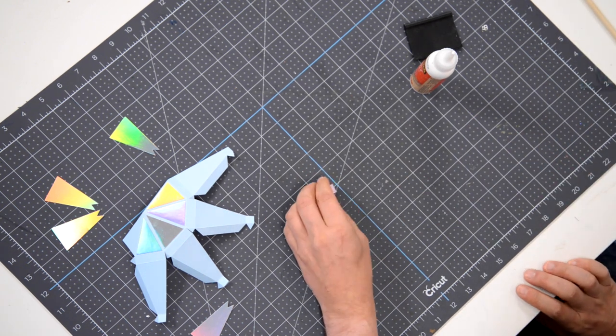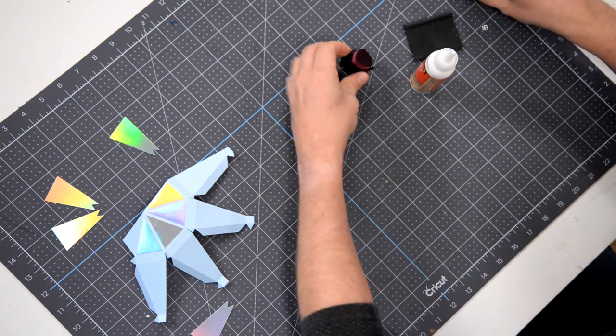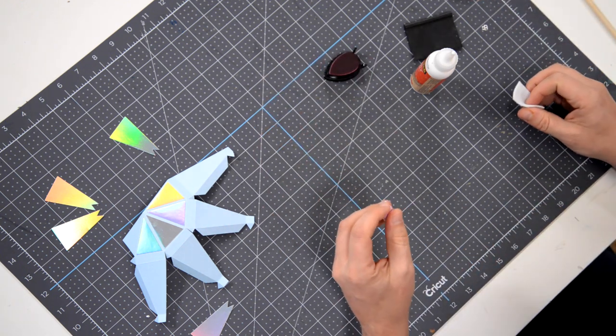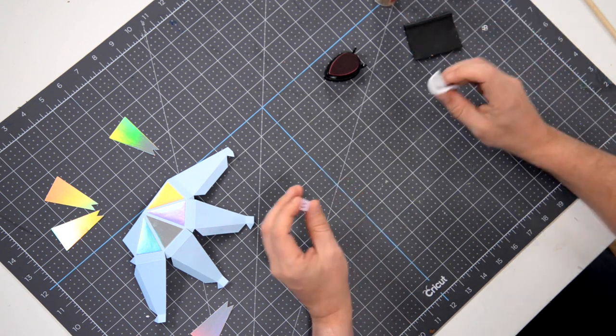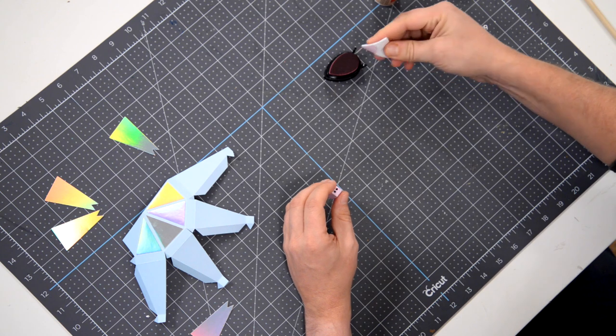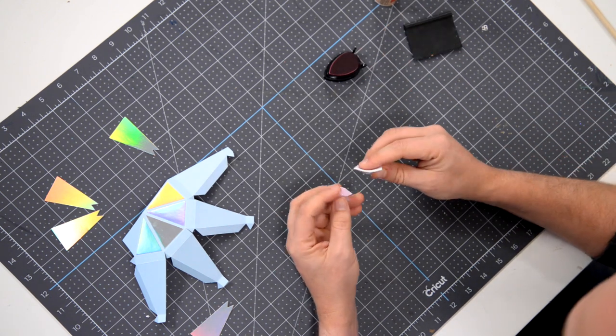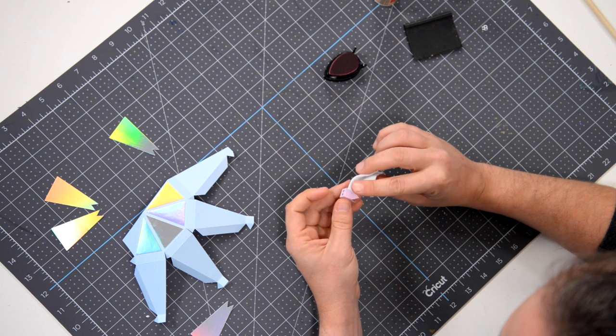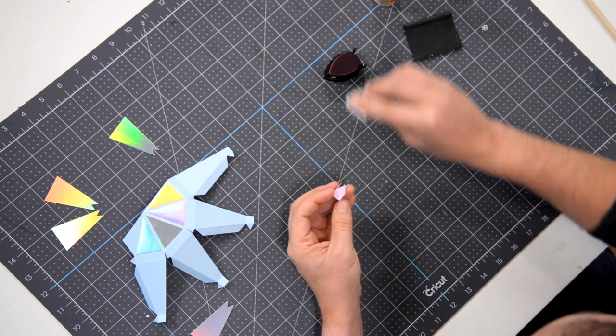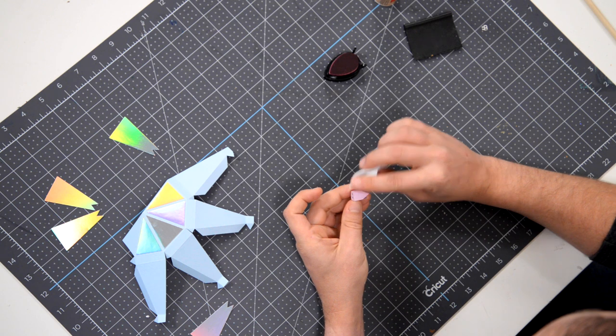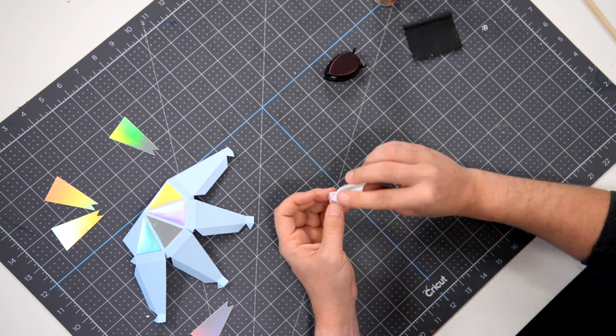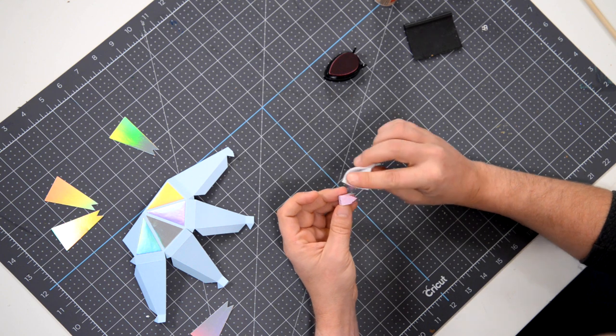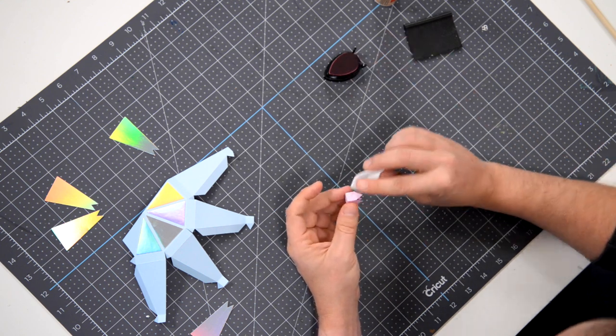And one little thing that is kind of important here is to make sure that we actually thread and put the string in before we put it on top of our ornament so that it's just easier. And I actually decided that I'm going to just hit the edges of this with a little bit of ink and I'm going with kind of a magenta color just to give this a little bit more interest.